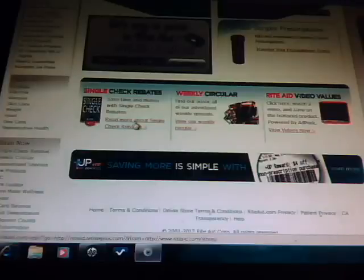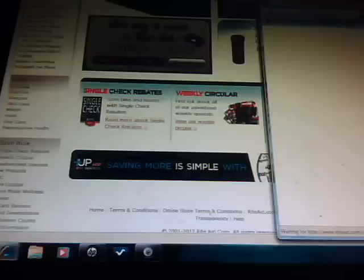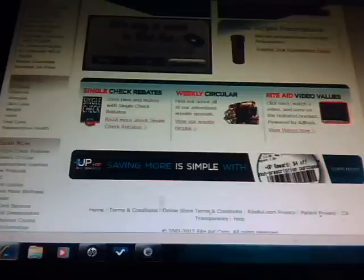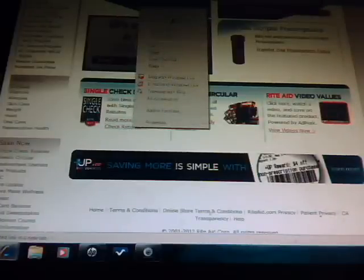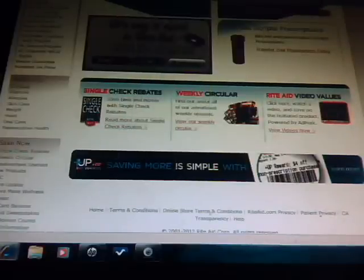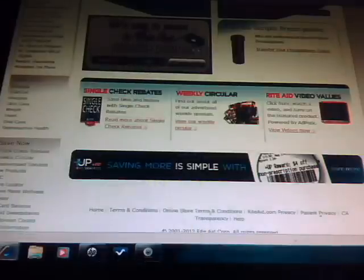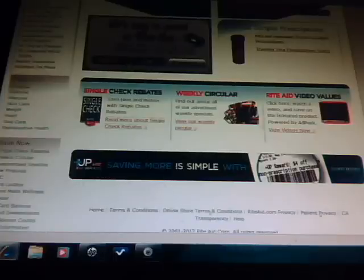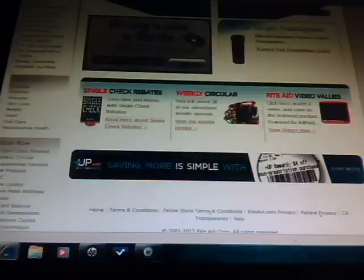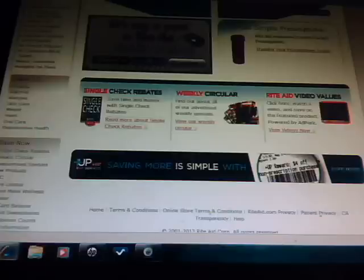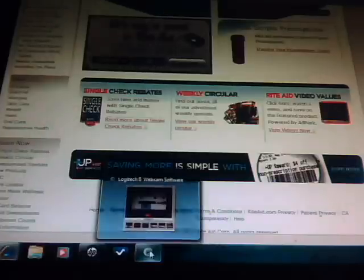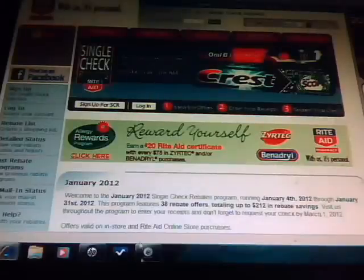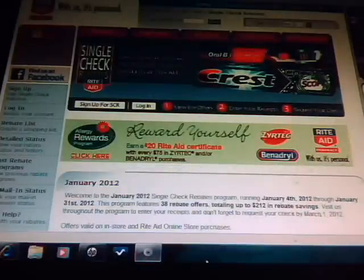One is the single check rebates. Now I absolutely love this program. Let me open it in another page, so let me just kind of open it in a new tab. I absolutely love this program and the reason why is because I don't have to worry about mailing off for my rebates. So you can either check this online or you can pick up one of the booklets.